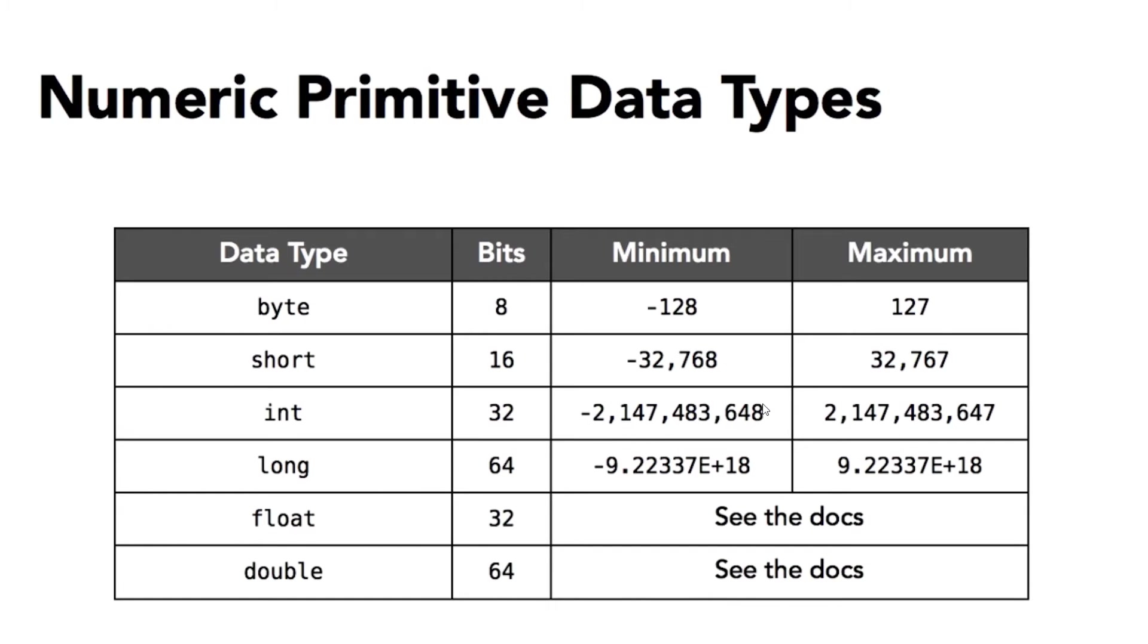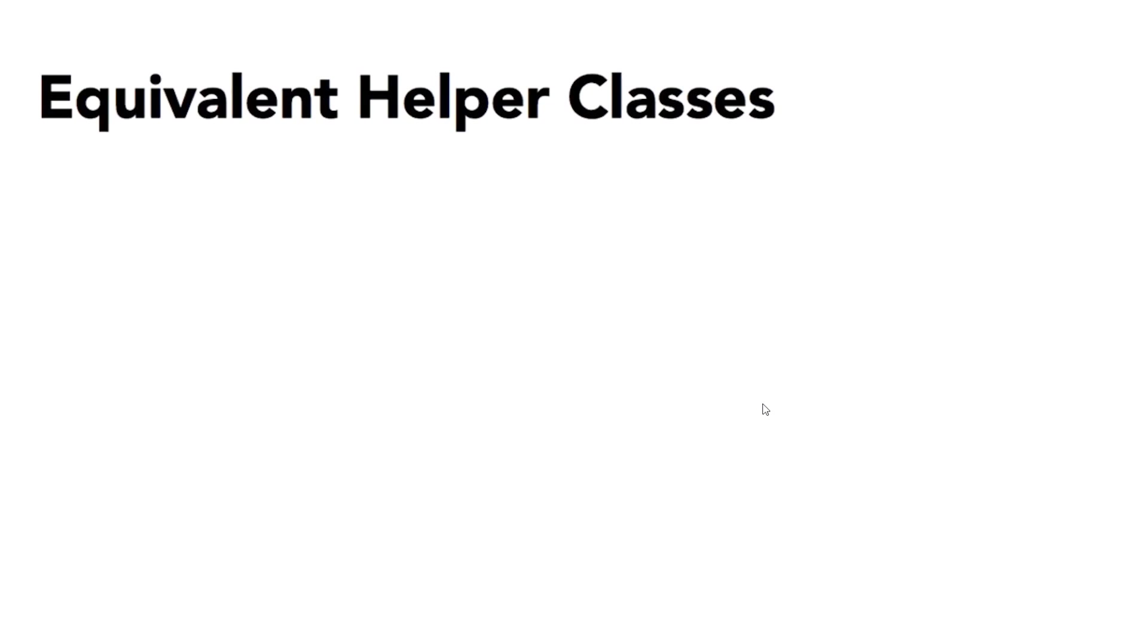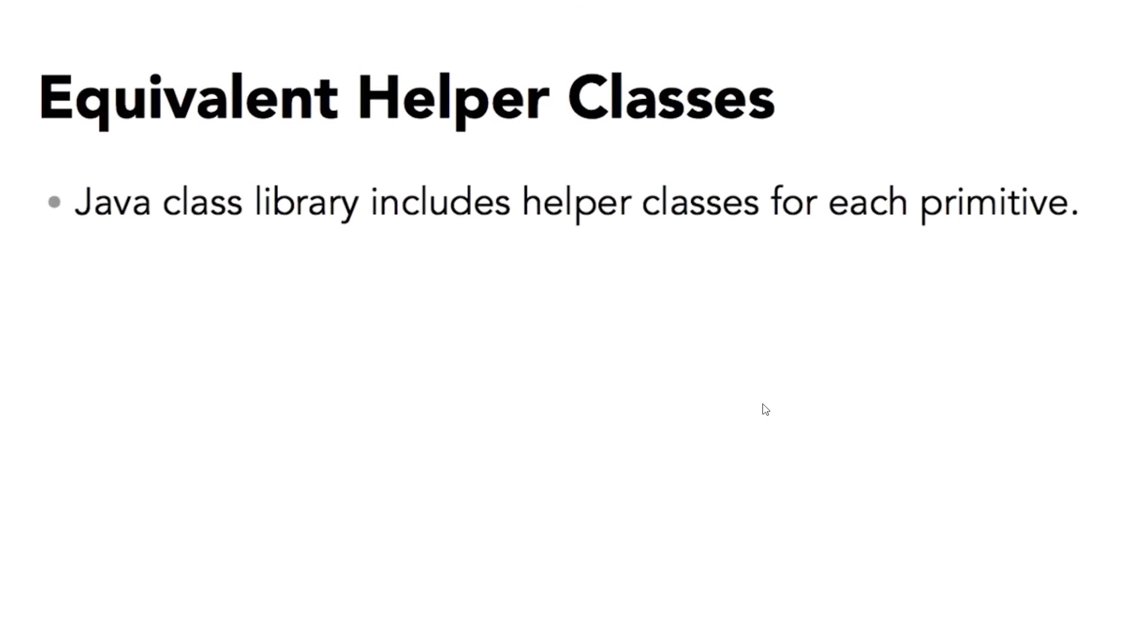There are two data types that you can use to store fractional values: float and double. Float is a 32-bit value and double is a 64-bit value. Once again, they both support minimum and maximum values in the negative and positive range. You can look at the Java docs to see the exact values. Double values tend to be used most commonly. They give you the largest range and the highest level of precision.